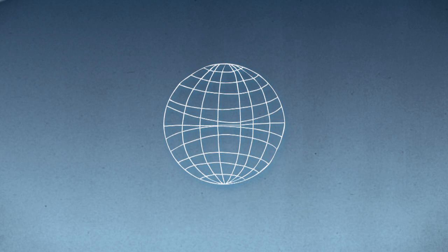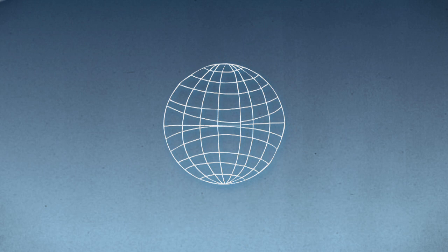If you ask me, it's the prize of a lifetime. But then again, I'm really into paper airplanes. RSVP today, and I'll see you in Tucson.